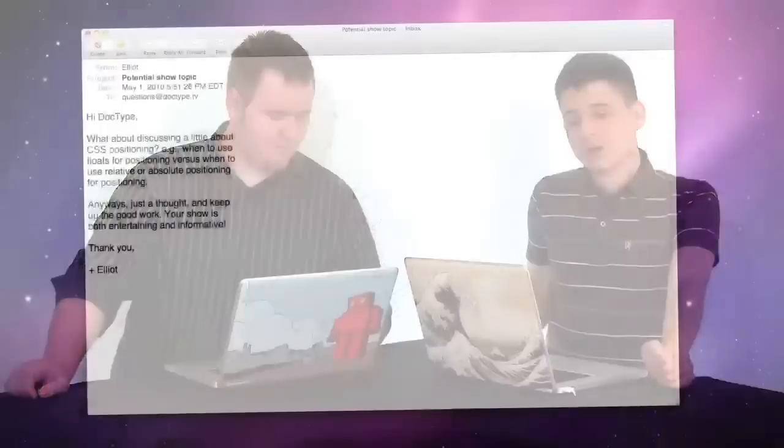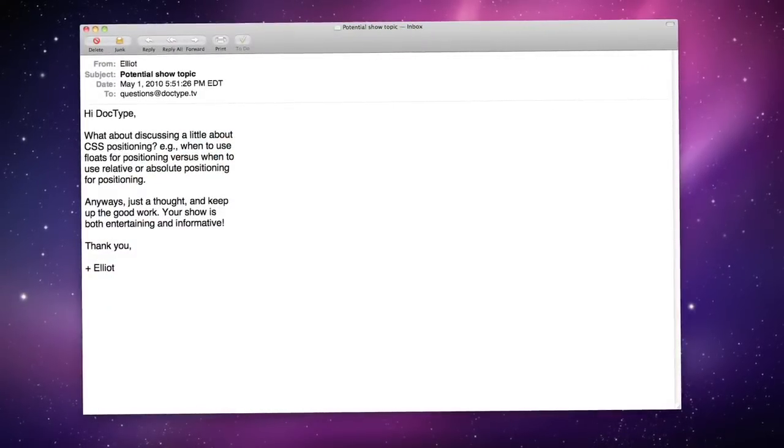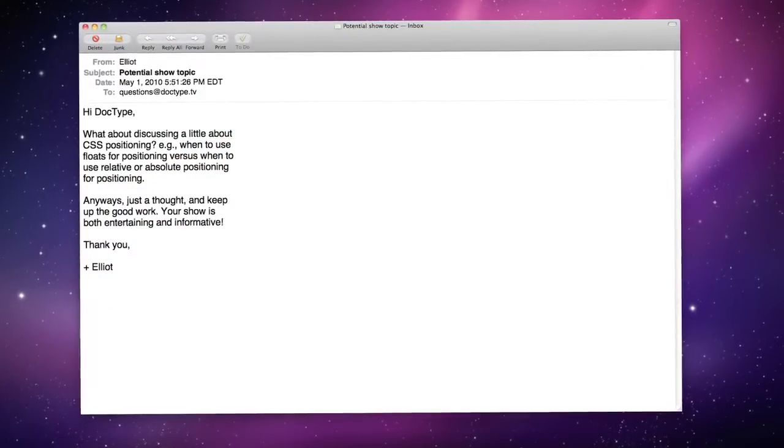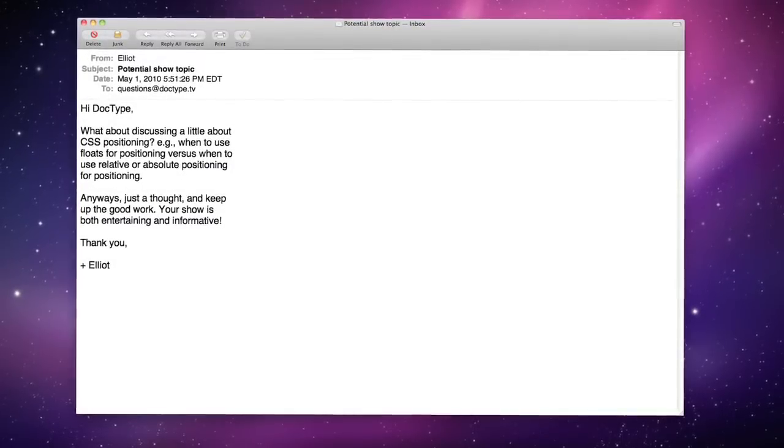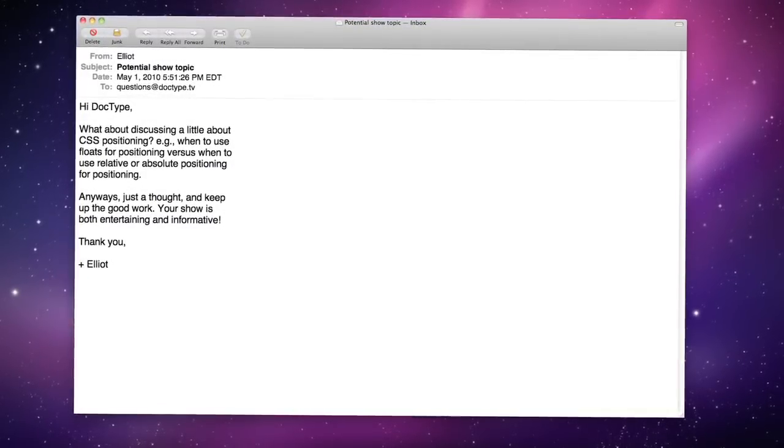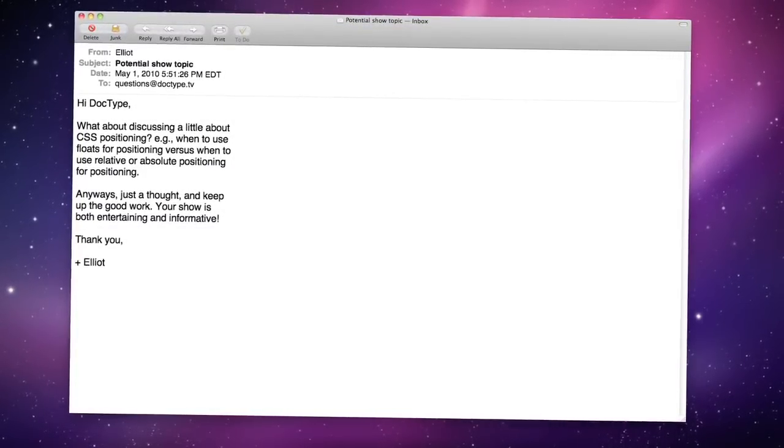Last week, we got a viewer question from Elliot. Elliot writes, what about discussing a little about CSS positioning? For example, when to use floats for positioning versus when to use relative or absolute positioning for positioning. Well, last week, we discussed fixed, relative, and absolute positioning. And this week, we're going to finish things up by talking about floats. Let's check it out.